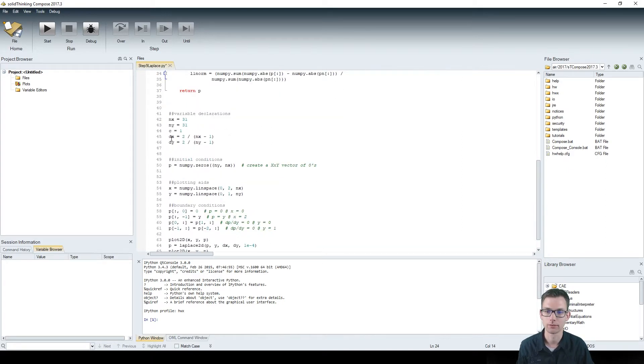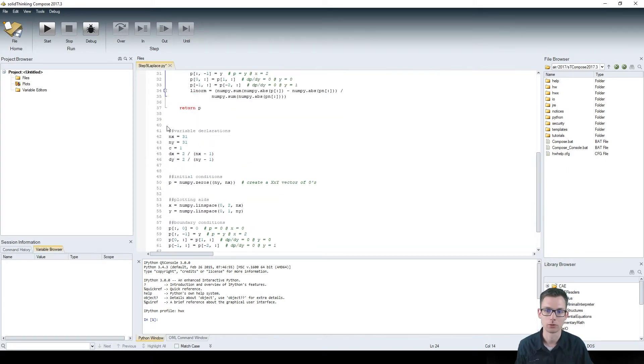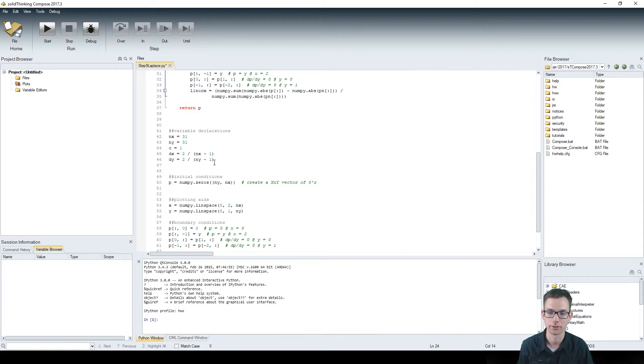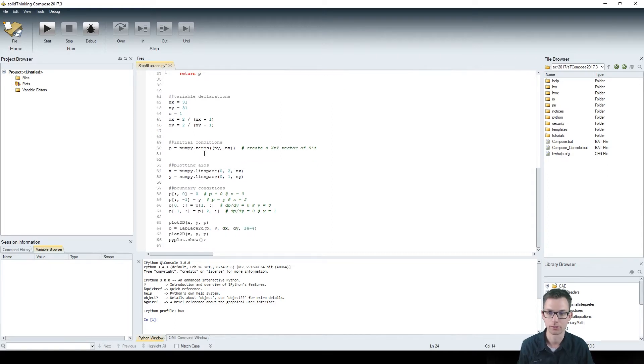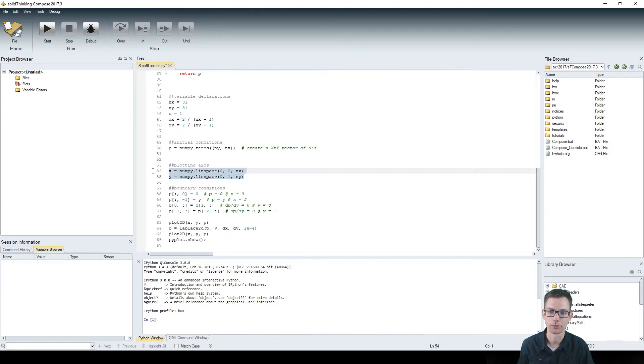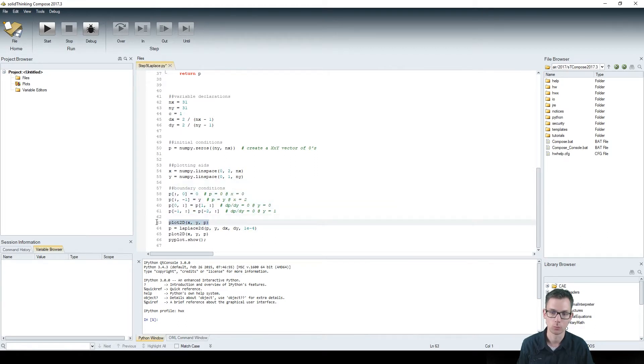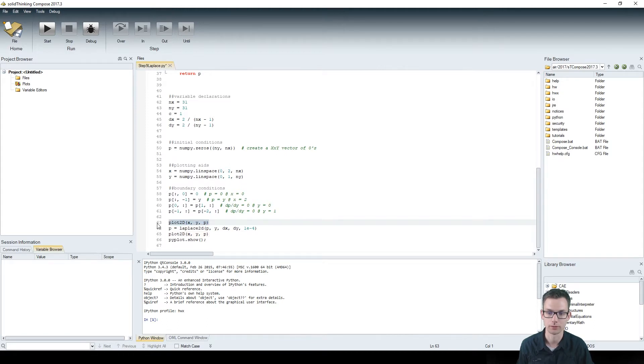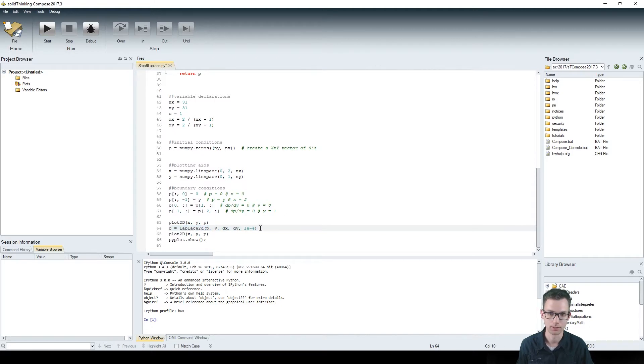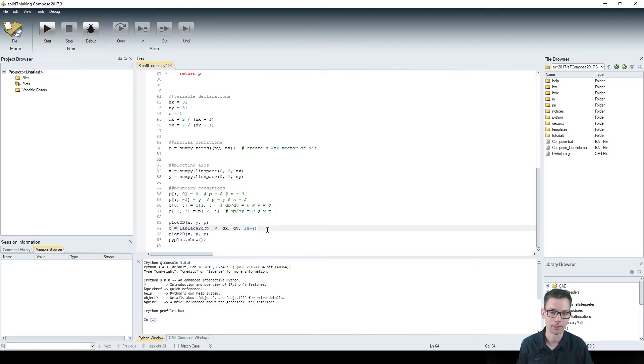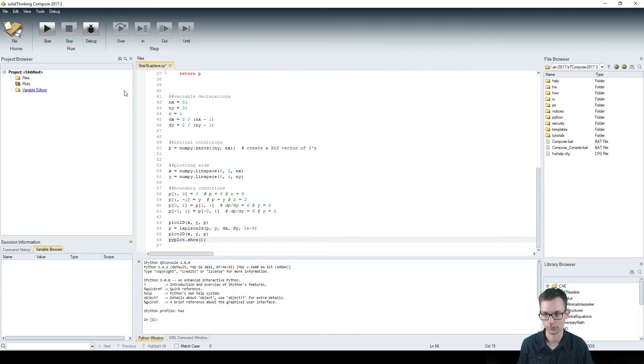The real problem begins here with our variable declaration. We have the initial conditions we are plotting, and these are just the dimensions. We have our boundary conditions, and here we're calling the function plot2d with the initial conditions. Then we call our function Laplace2d and say that l1 norm target is 1 to the power of minus 4. Then we plot again and we show all the plots.